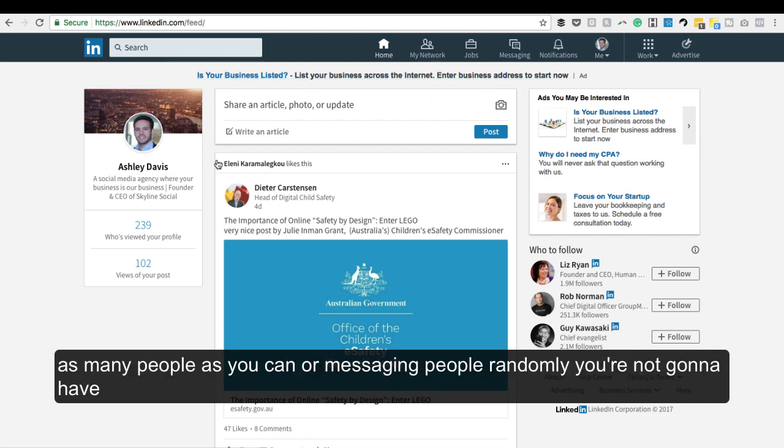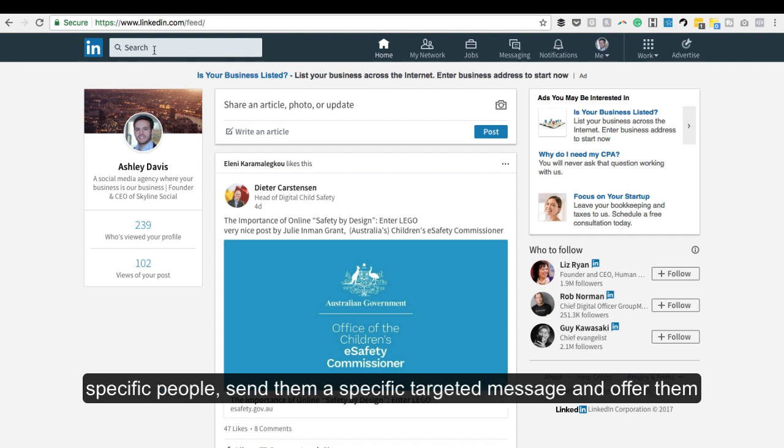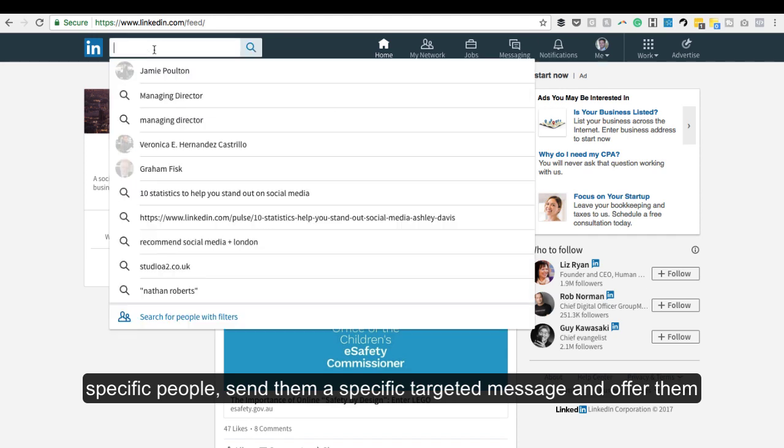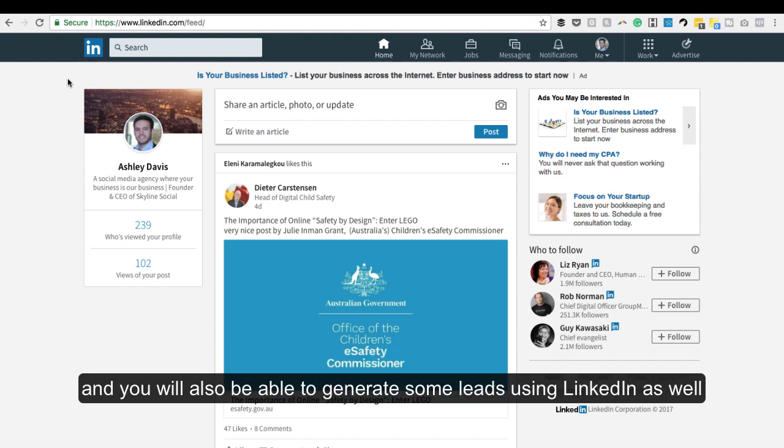Rather than messaging as many people as you can randomly, you're not going to get great results that way. Make sure you target specific people, send them a specific targeted message, and offer them some sort of value. You'll get much better results from reaching out to people on LinkedIn and you'll also be able to generate some leads as well.